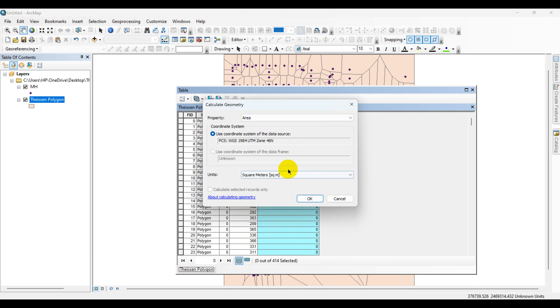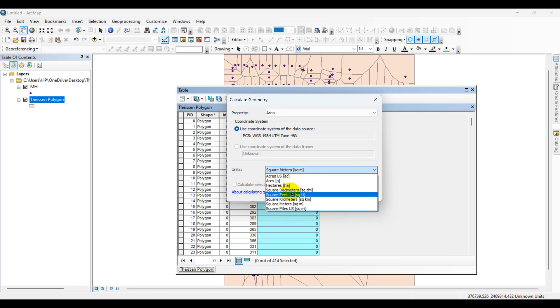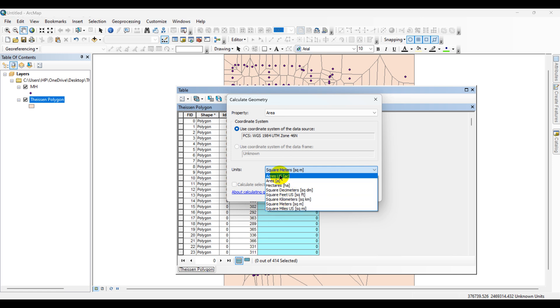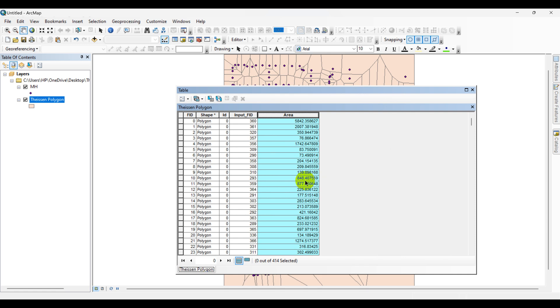Now you can see that the unit has been made visible. You can choose your appropriate units from here. There are lots of units. I am selecting my units as square meters. Click OK. Now you can see that the area of the Thiessen polygons will be displayed in the area field in the attribute table.